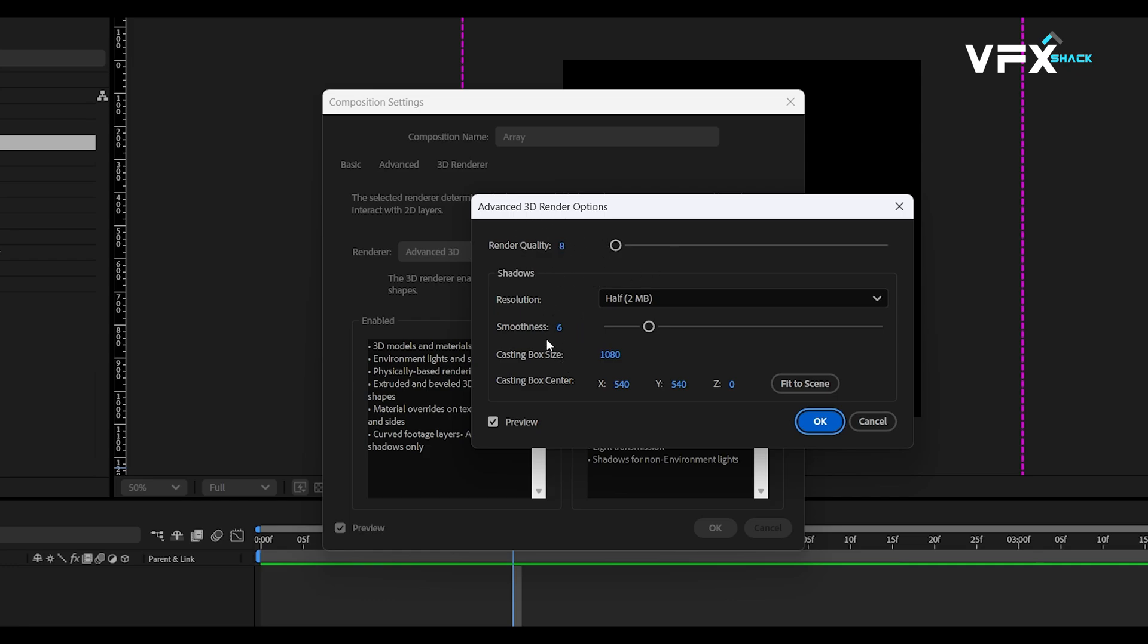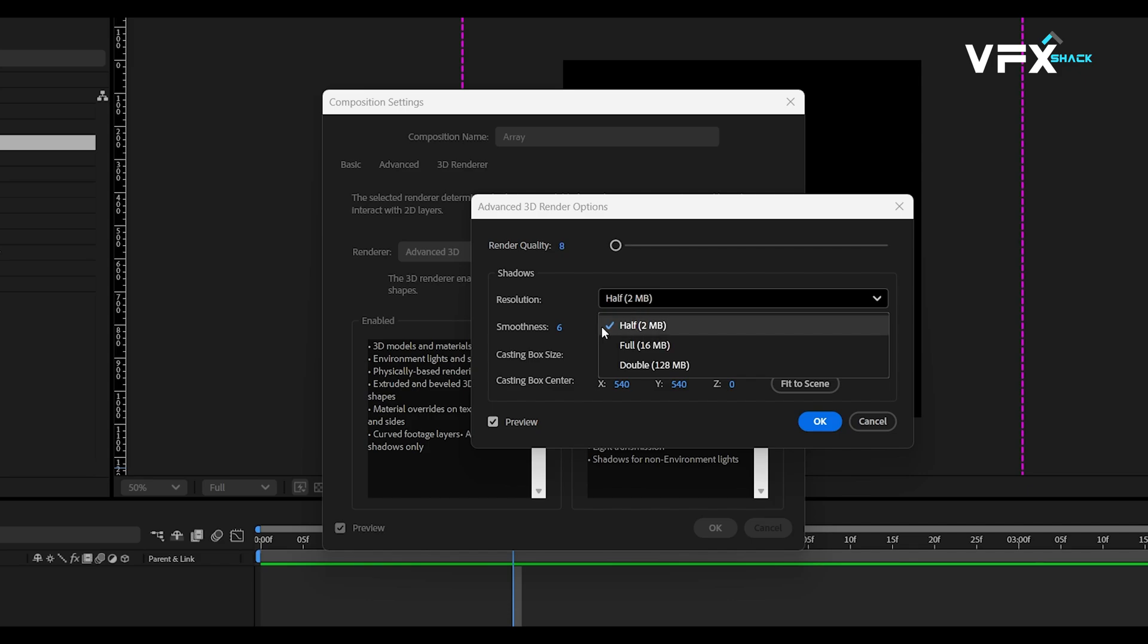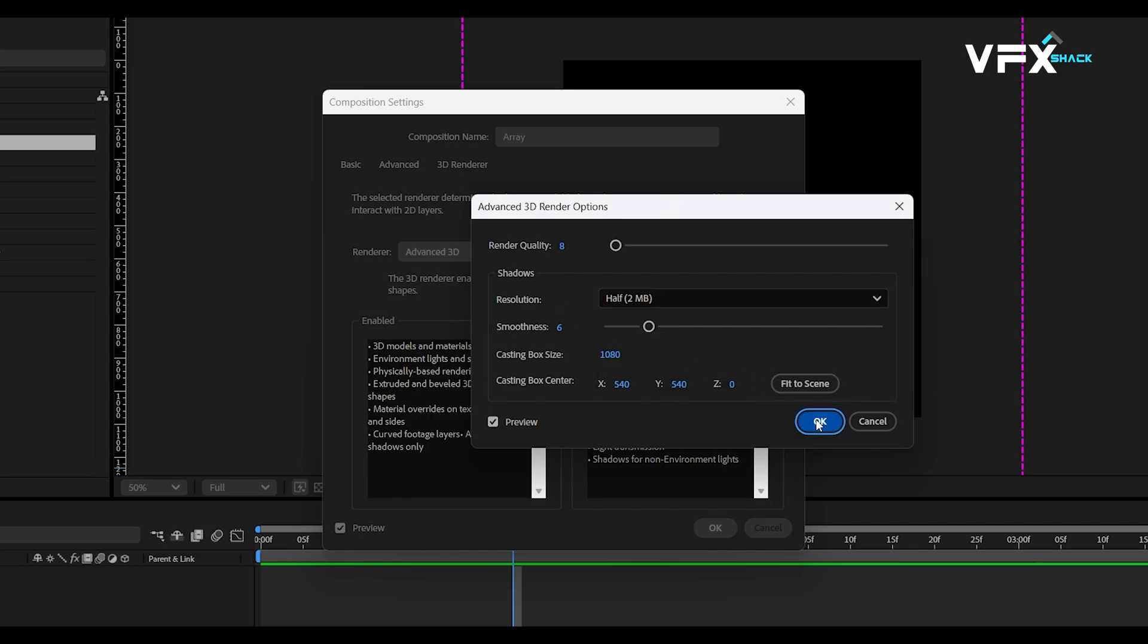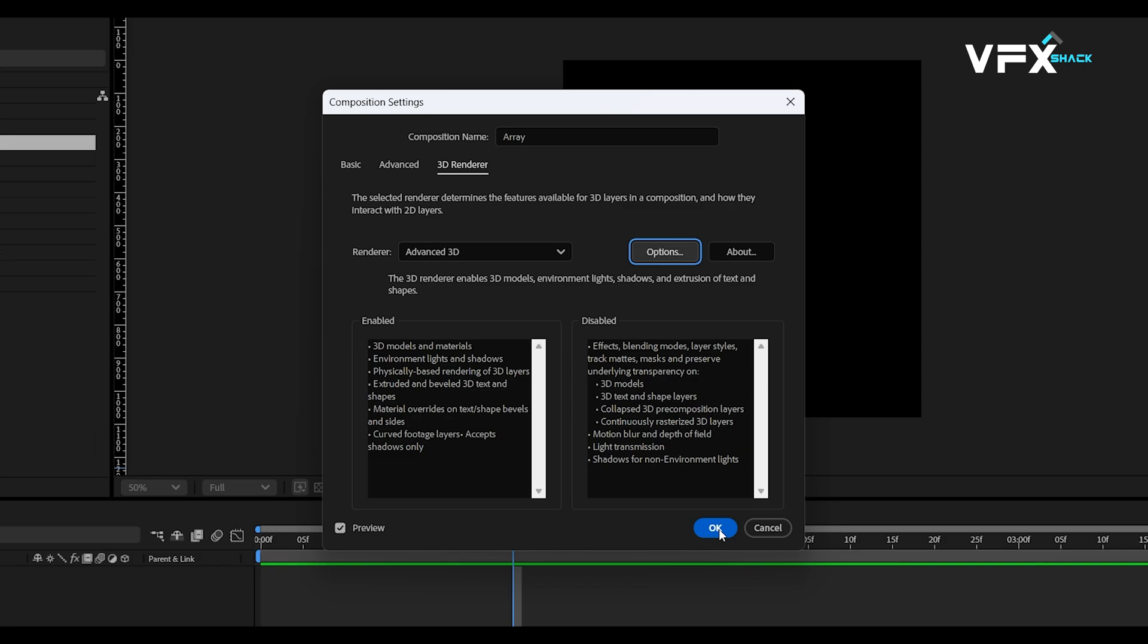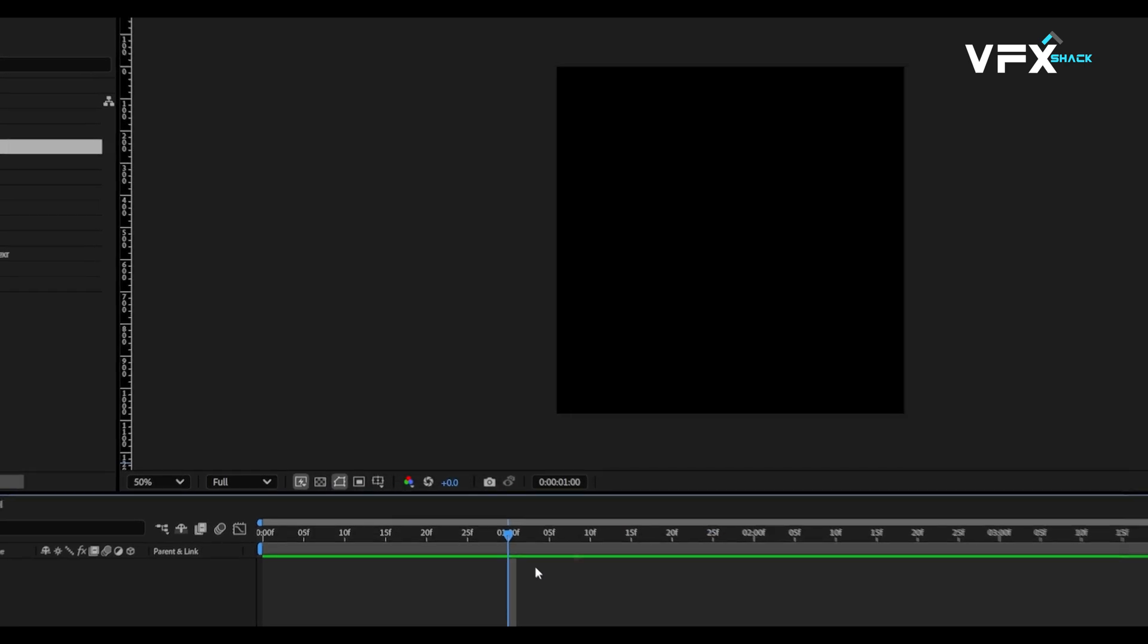Also, to keep things smooth while working, set the render quality to 8 and the resolution to half. Don't worry, we'll increase it later for the final render.